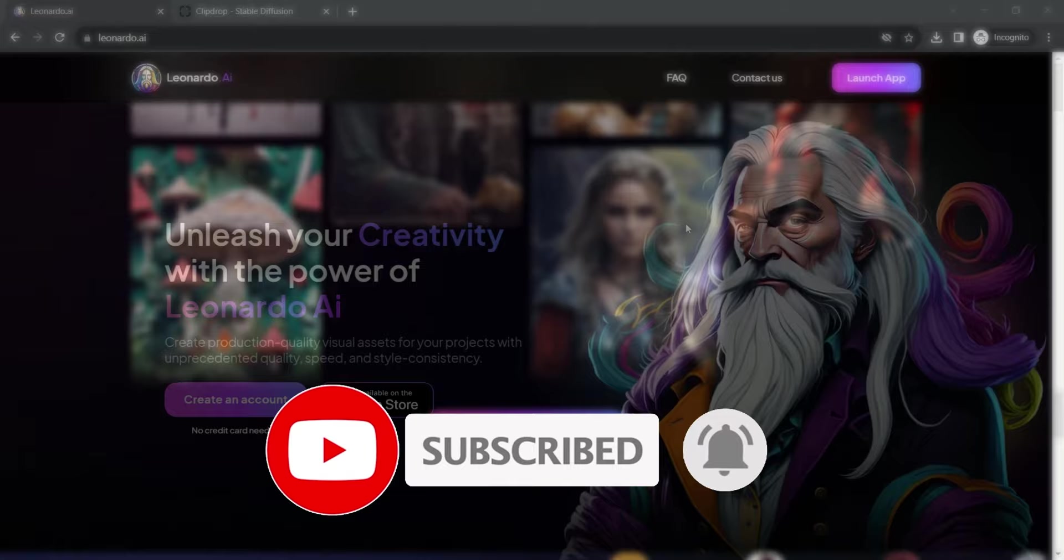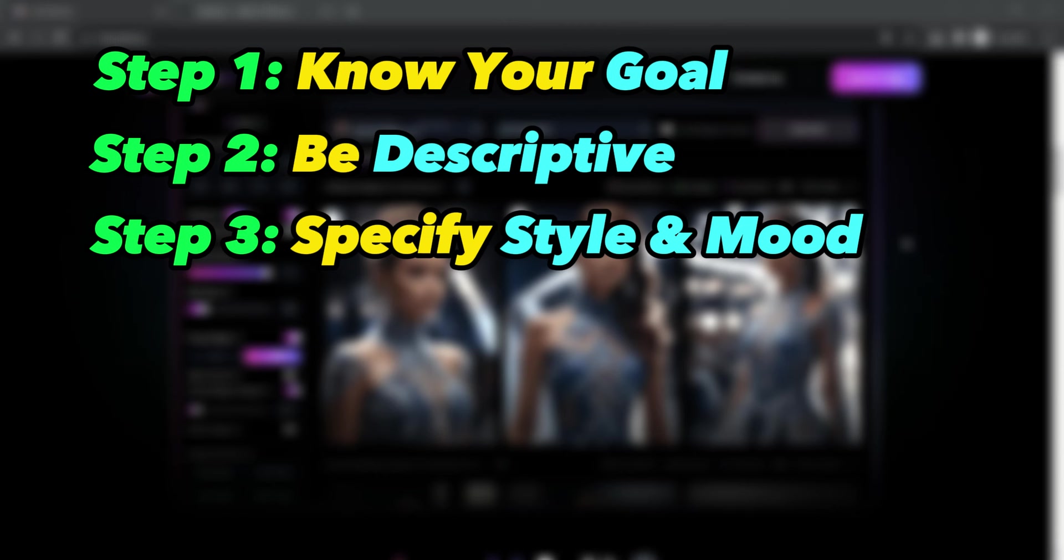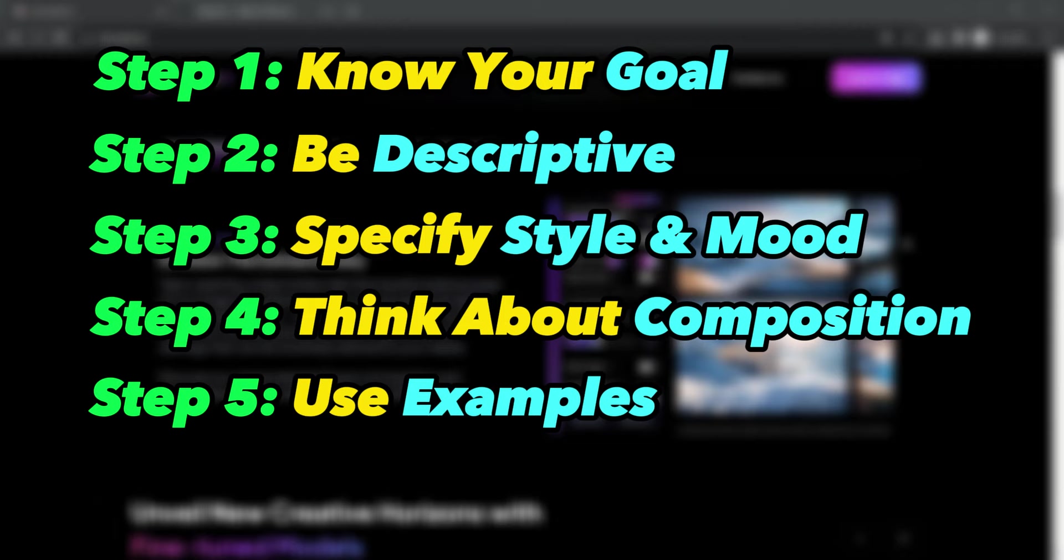Primarily, generating an image prompt involves a structured approach with the following key steps. Step 1: Know your goal. Step 2: Be descriptive. Step 3: Specify style and mood. Step 4: Think about composition. Step 5: Use examples. And Step 6: Iterate and experiment.